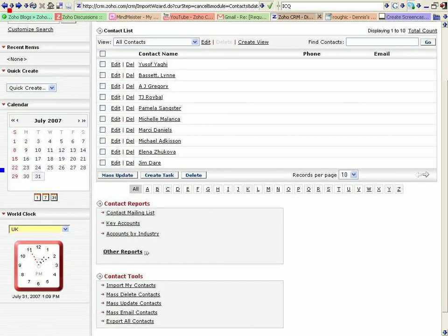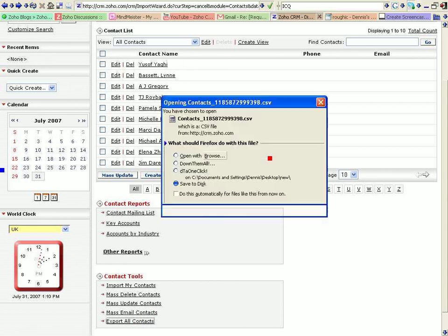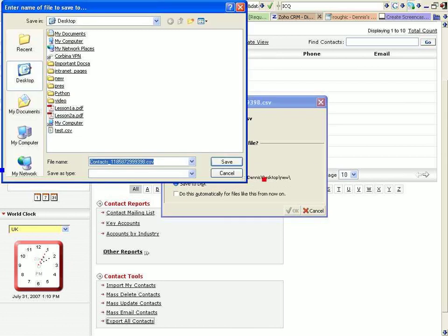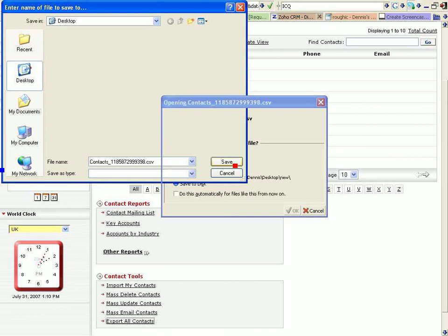So, we go back and I want to export all contacts. And there it is. Save to disk. And save.